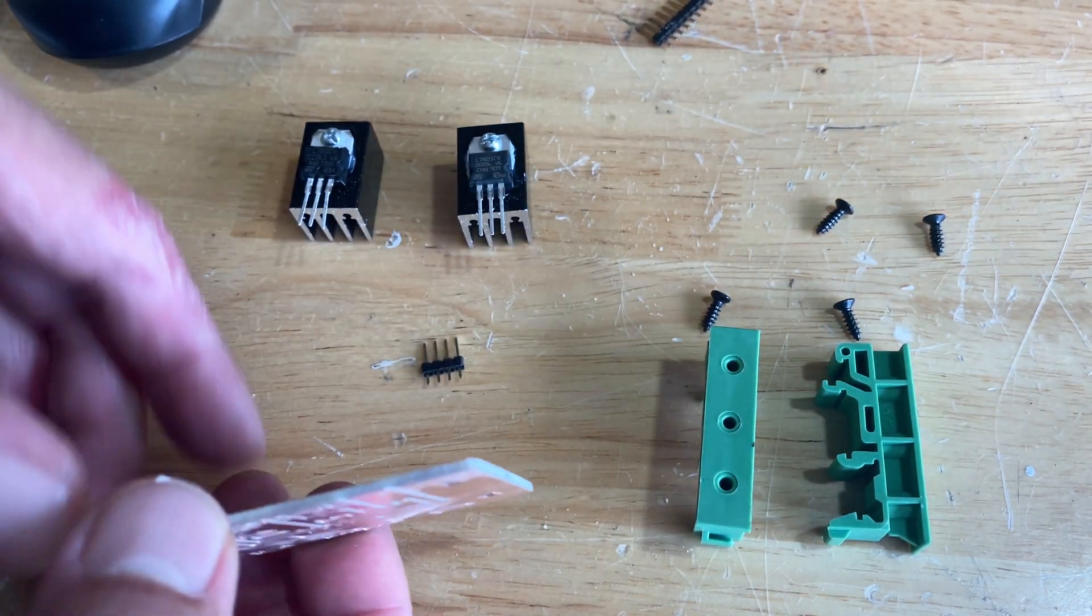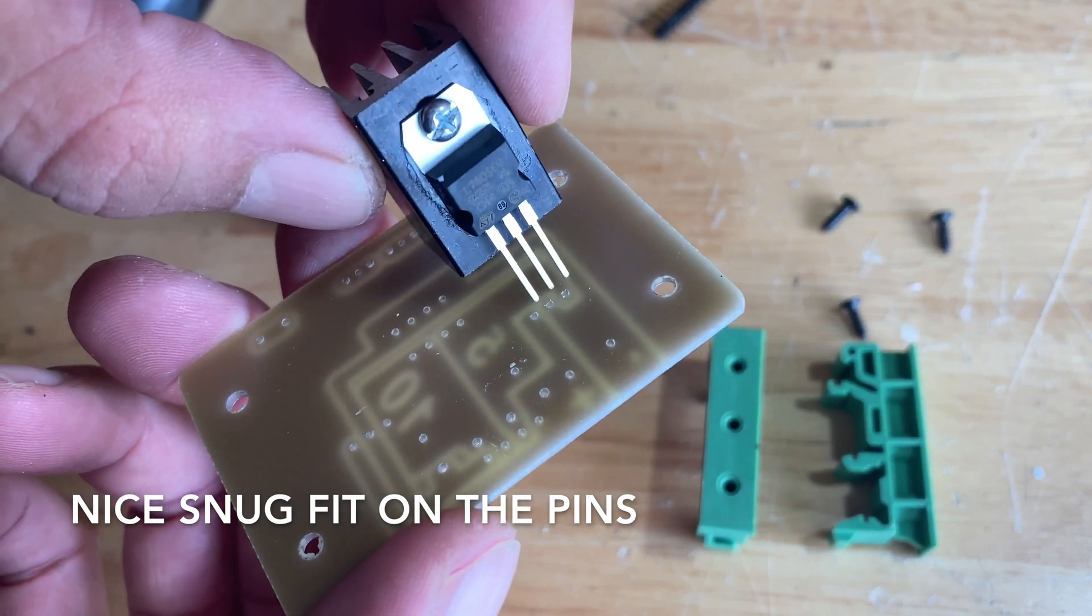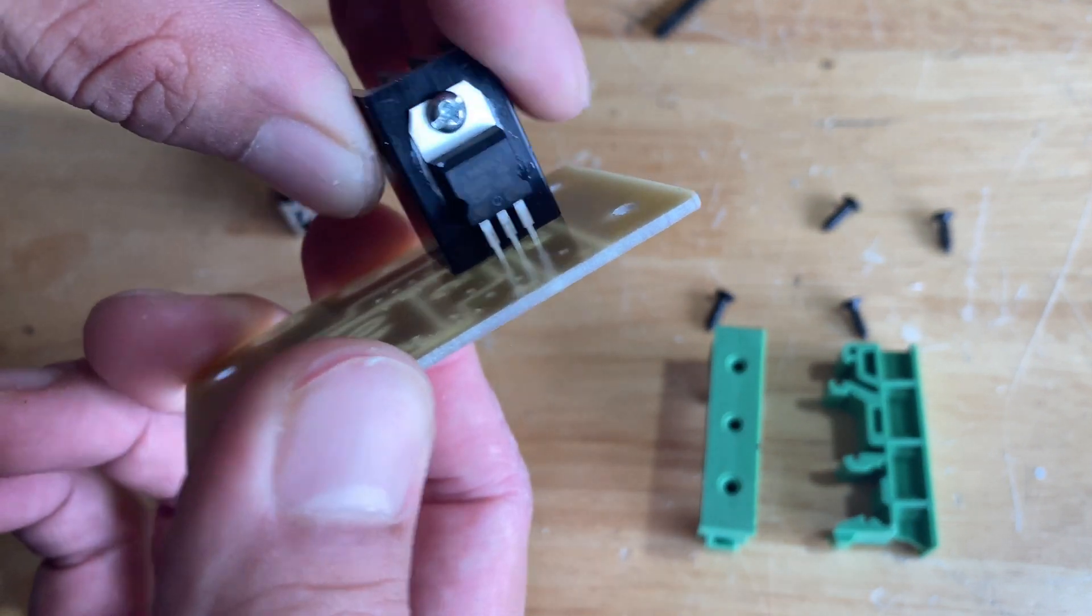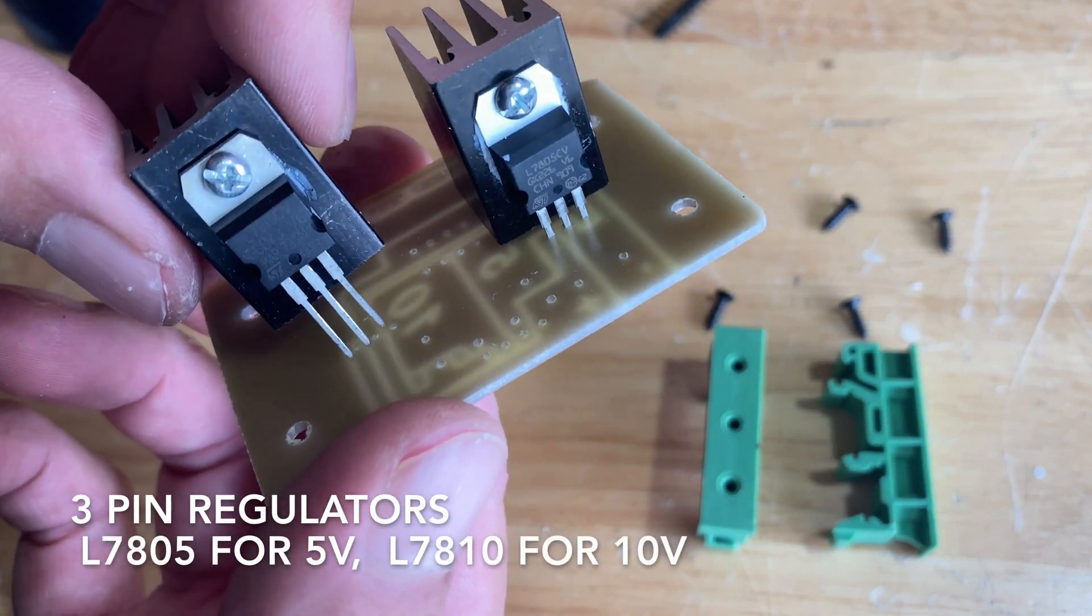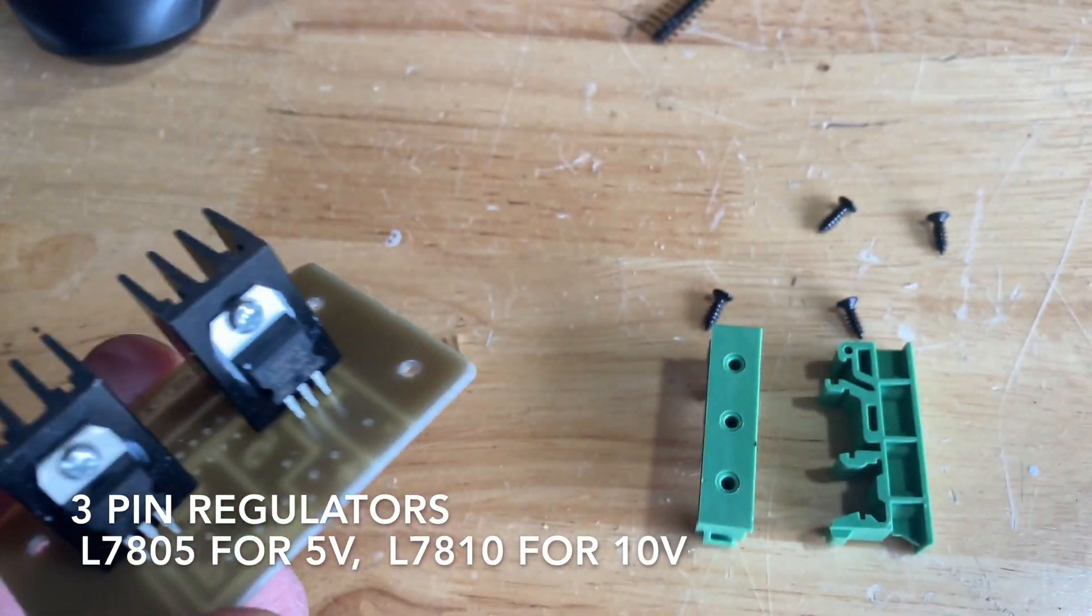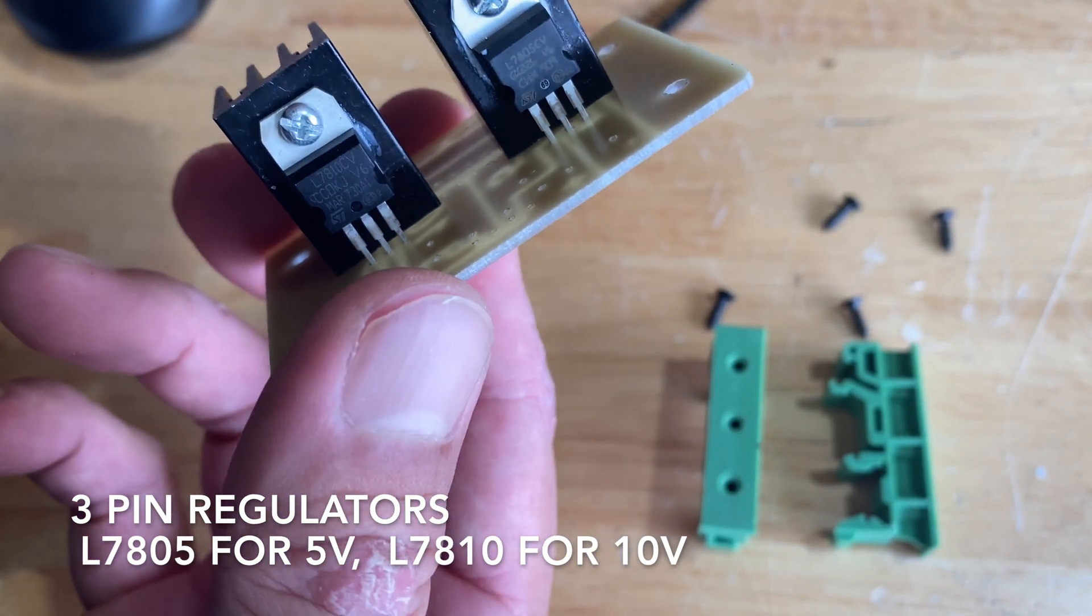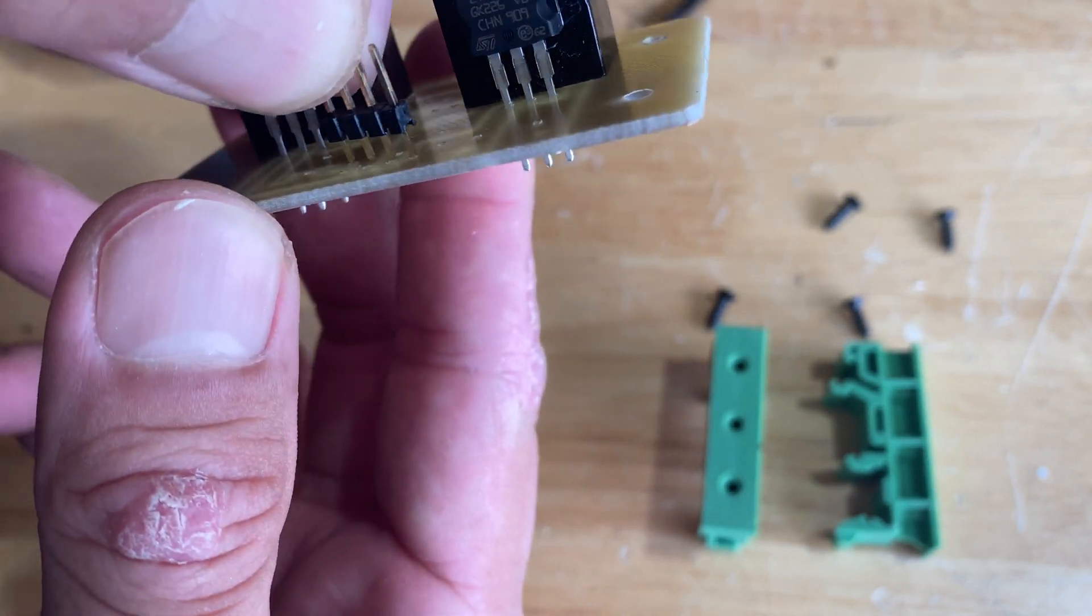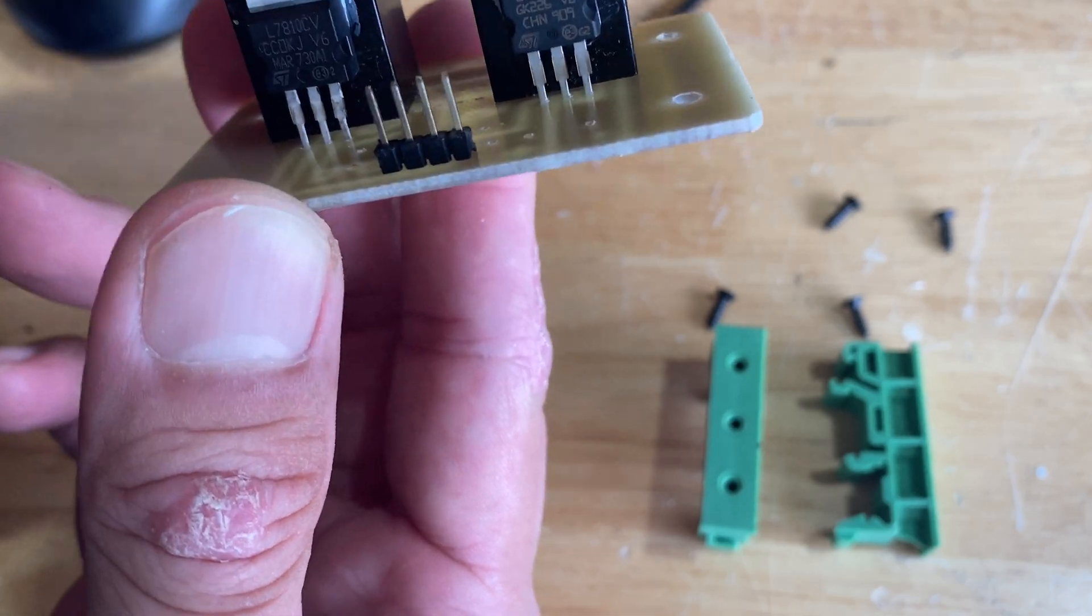This is a pretty simple PCB. These are just three pin regulators—the left pin is input voltage, the middle pin is ground, and the right pin is output voltage. One of these regulators is for 10 volts and the other's for 5 volts.